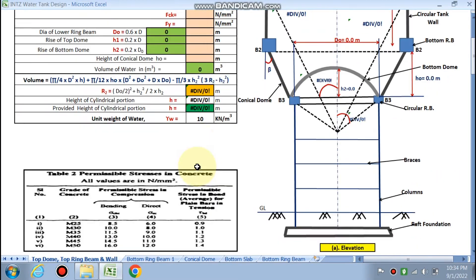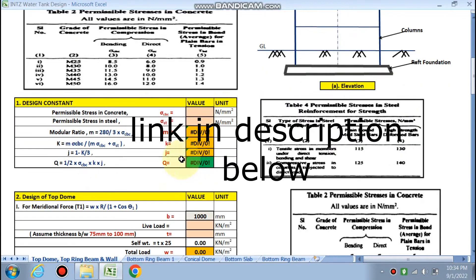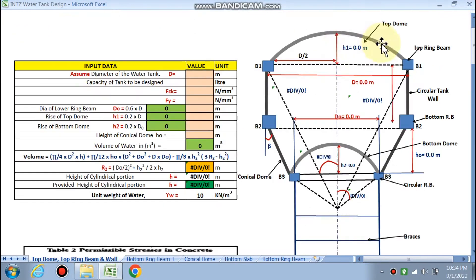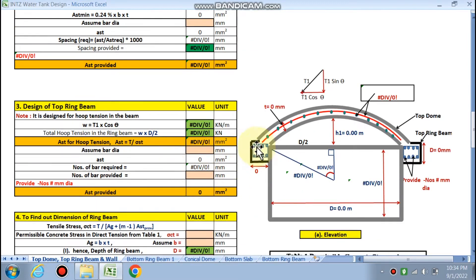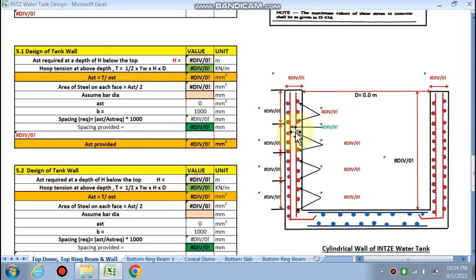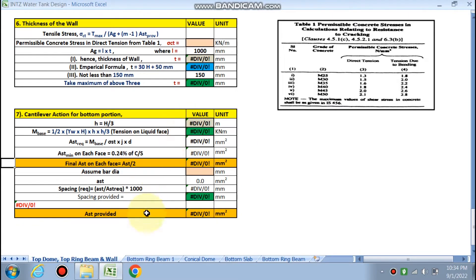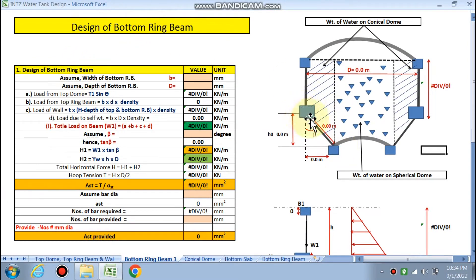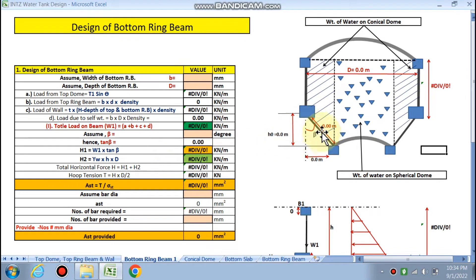Finally, we design the raft foundation of the Intan. You put your input data and the spreadsheet gives results based on accurate formulas in the cells. You find design constants, then the top dome size and reinforcement, the top ring beam dimensions, the cylindrical tank wall reinforcement, the bottom ring beam, the conical dome, and finally the spherical bottom slab.